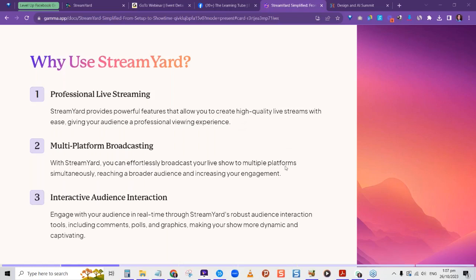You can have multi-platform broadcasting — you're able to stream in multiple places simultaneously. Suppose you have a Facebook group and a Facebook page that you want to stream to at the same time — you are able to do so. Depending on the plan you sign up for, you can effortlessly broadcast your live show to multiple platforms simultaneously, reaching a broader audience and increasing your engagement. You also have the capability to interact with audiences on different platforms at the same time.